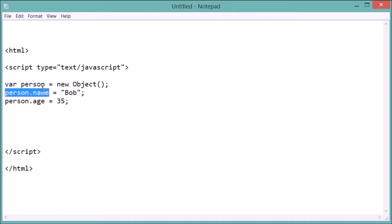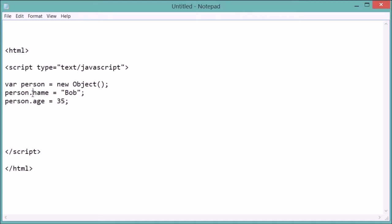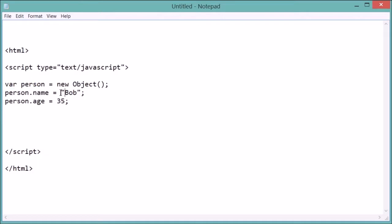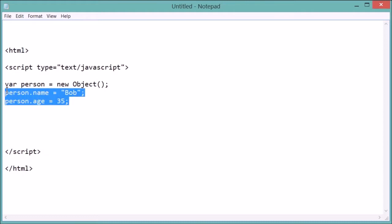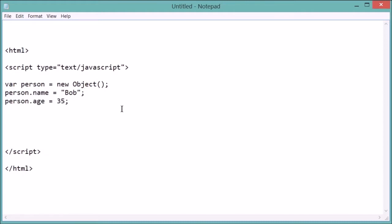So this creates a new attribute, and then you do equals and then the value for the attribute that you want to have. And so you do this dot method of declaring attributes for your object.